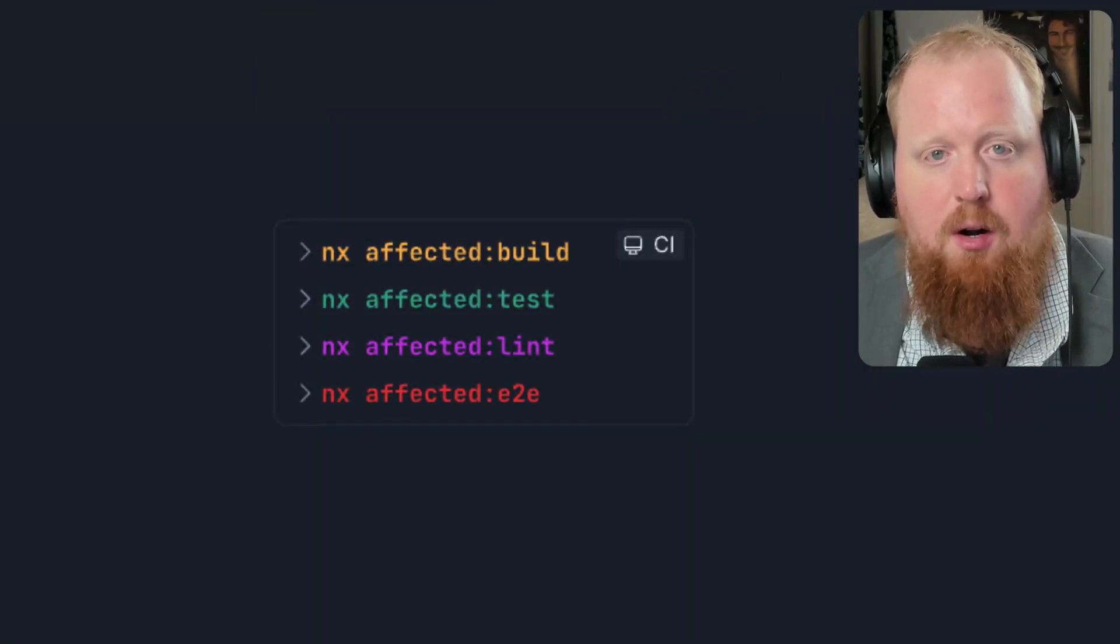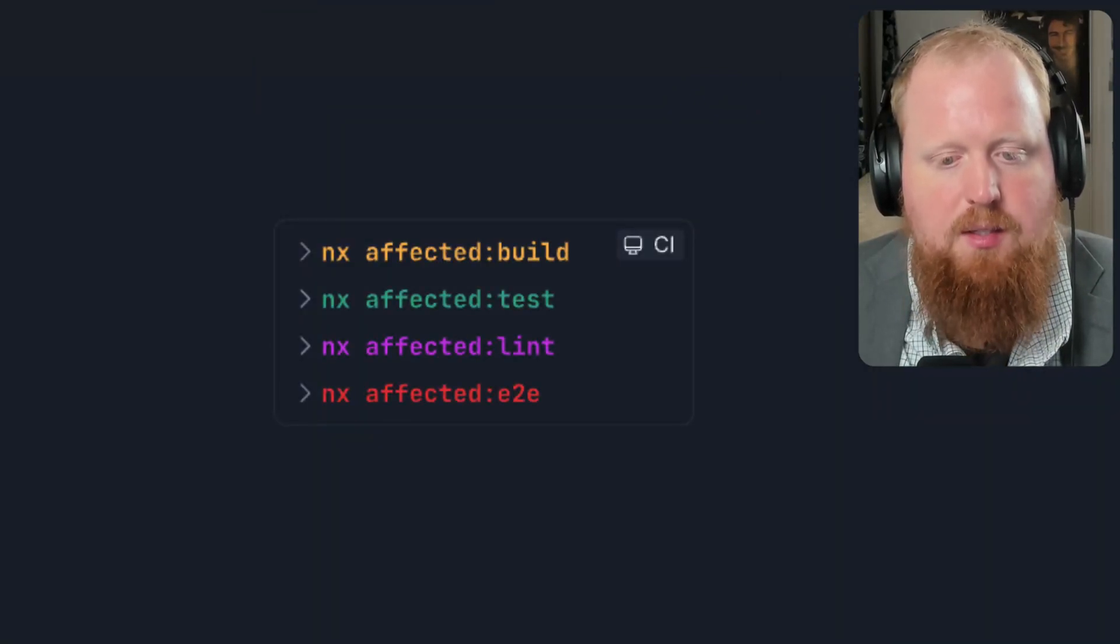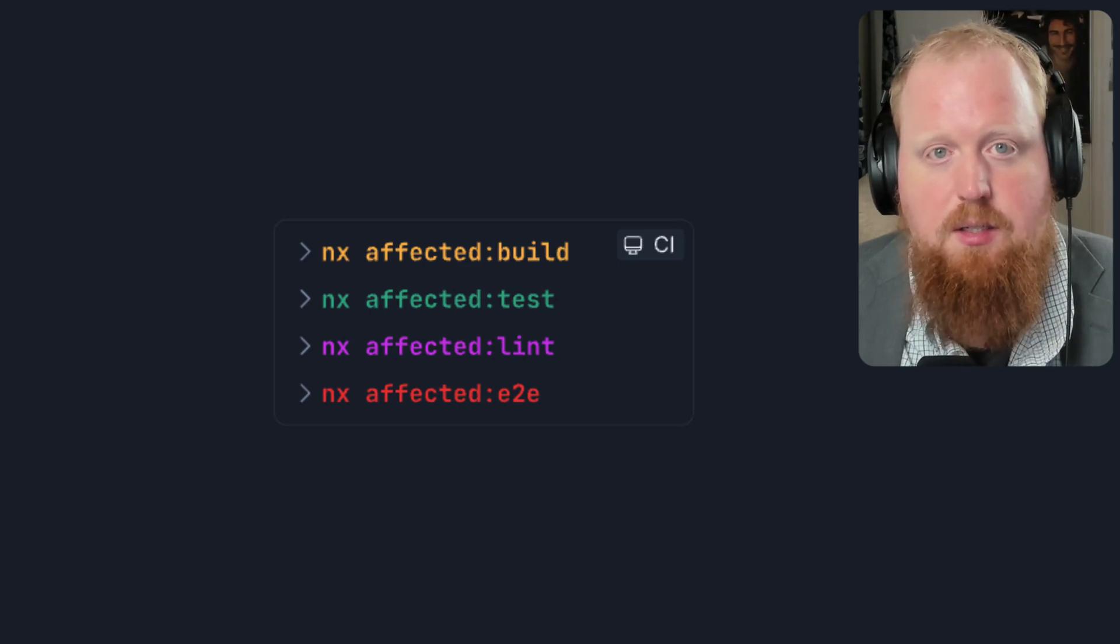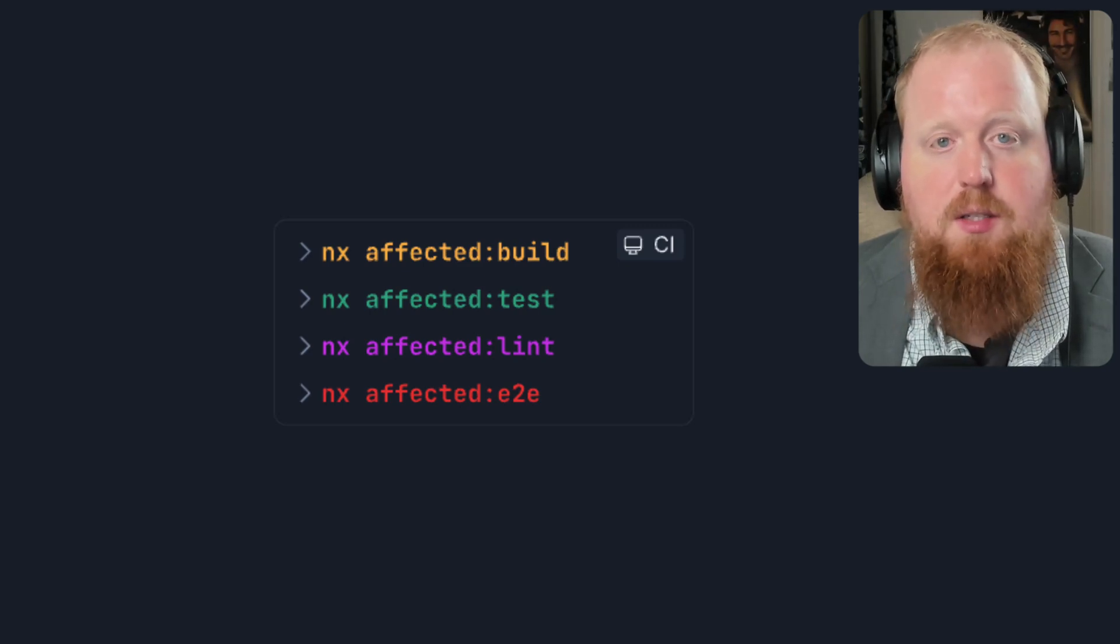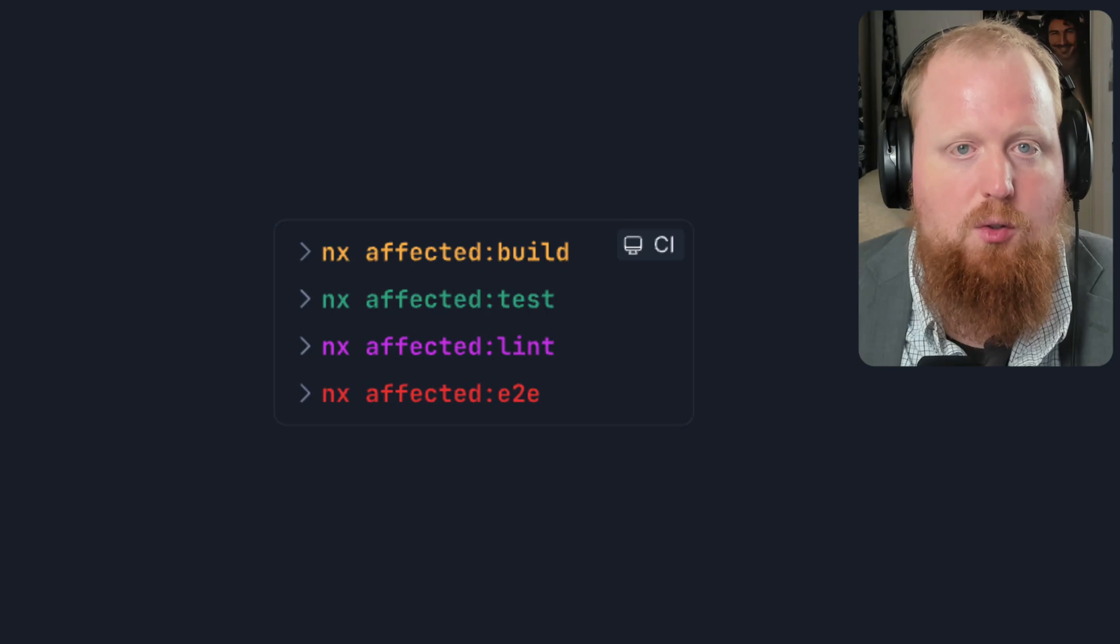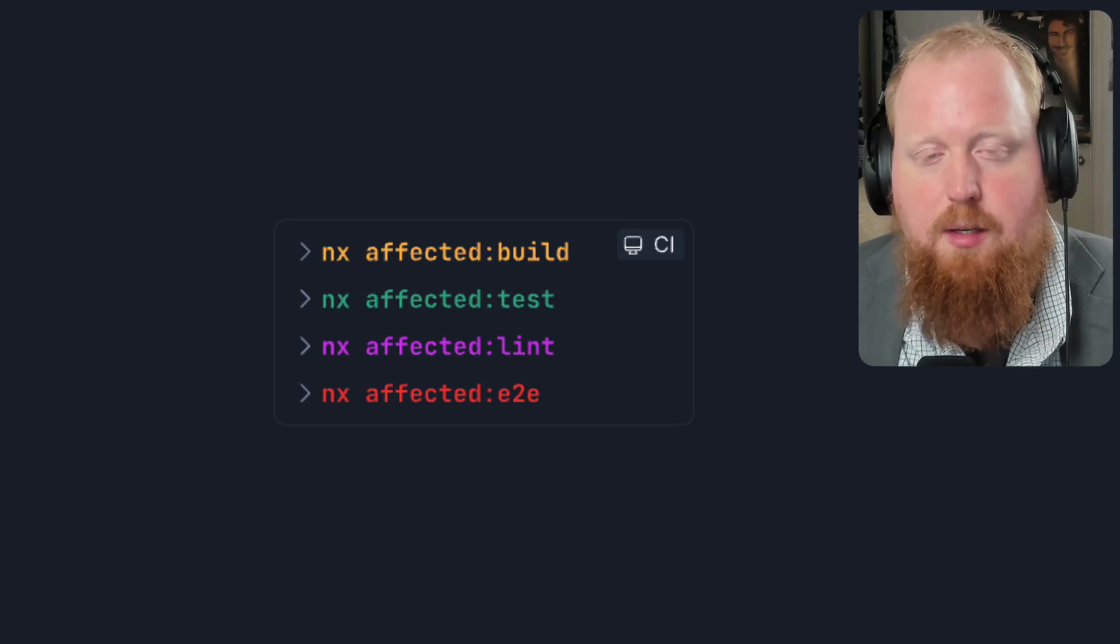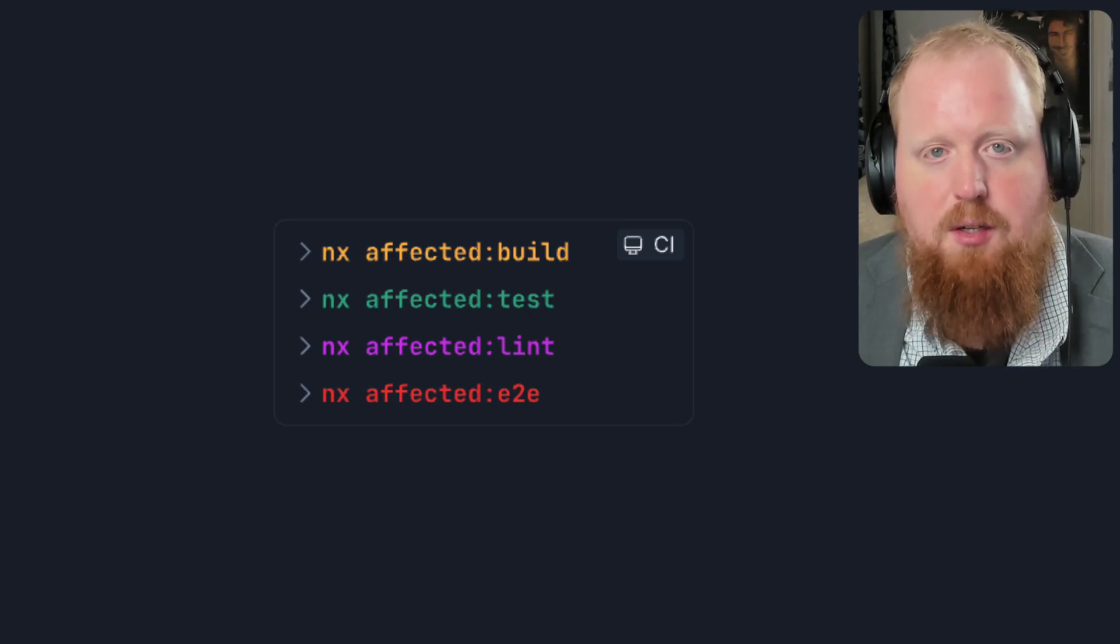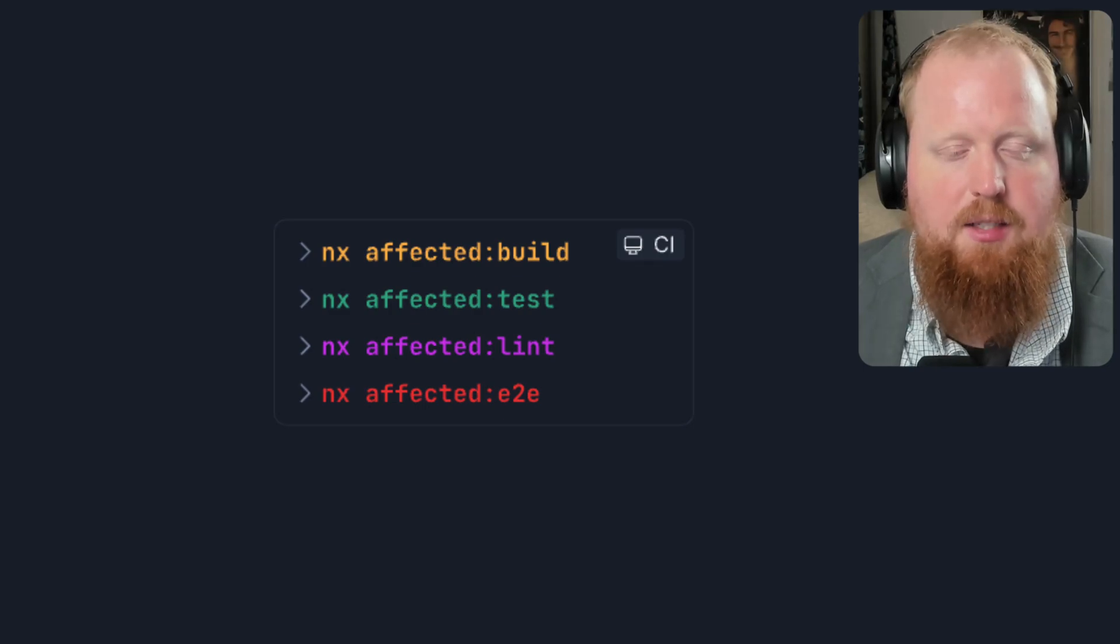Speaking of CI pipelines, because part of NX is defining all of our tasks and how these tasks depend on each other, it's very easy to configure your CI pipelines by simply telling NX which tasks to run. With NX's built-in tools like being able to determine affected projects via Git history and the NX cache,